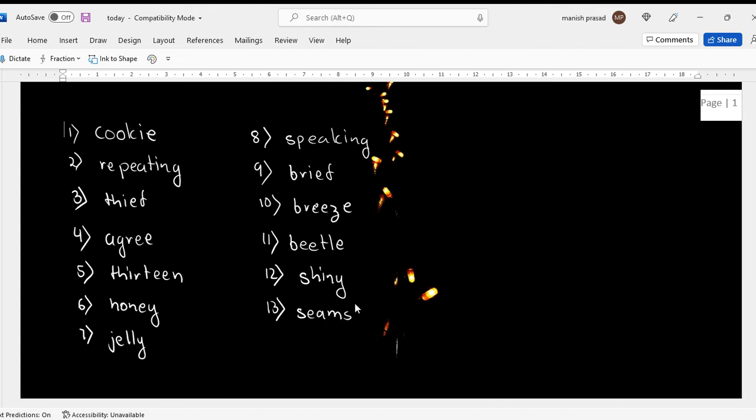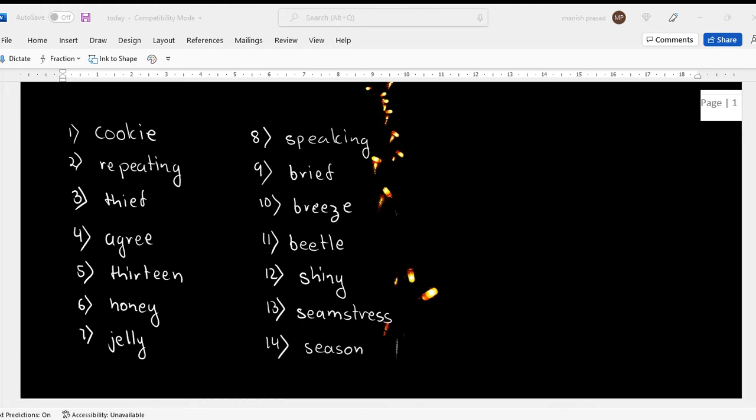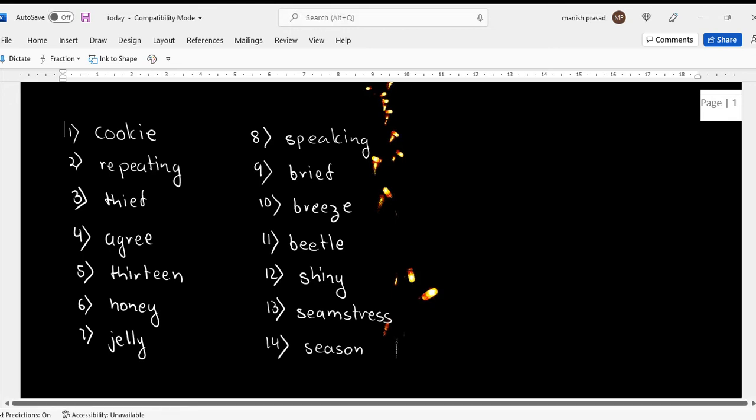Seamstress. Seamstress. So please, if y'all have got it wrong, please write the correct spelling beside the spelling that you have written. You forgot which one? Why? Because the sky is high.